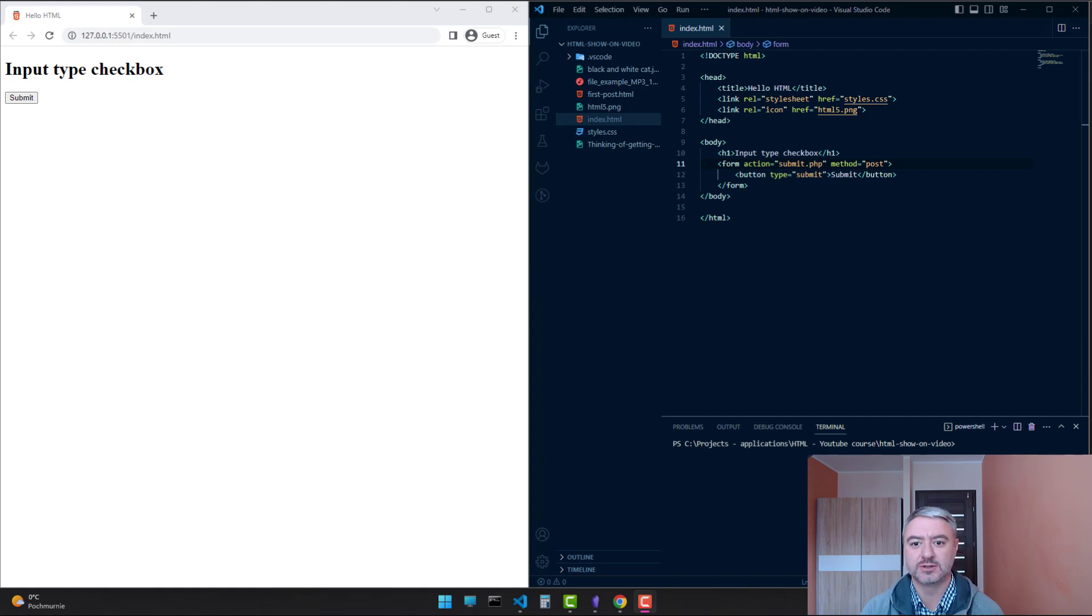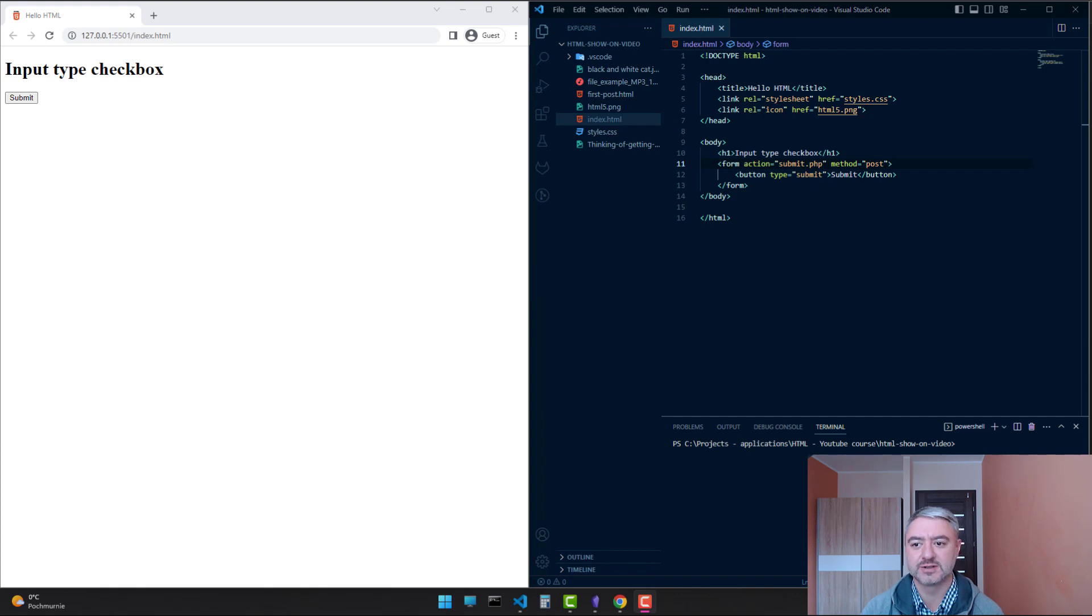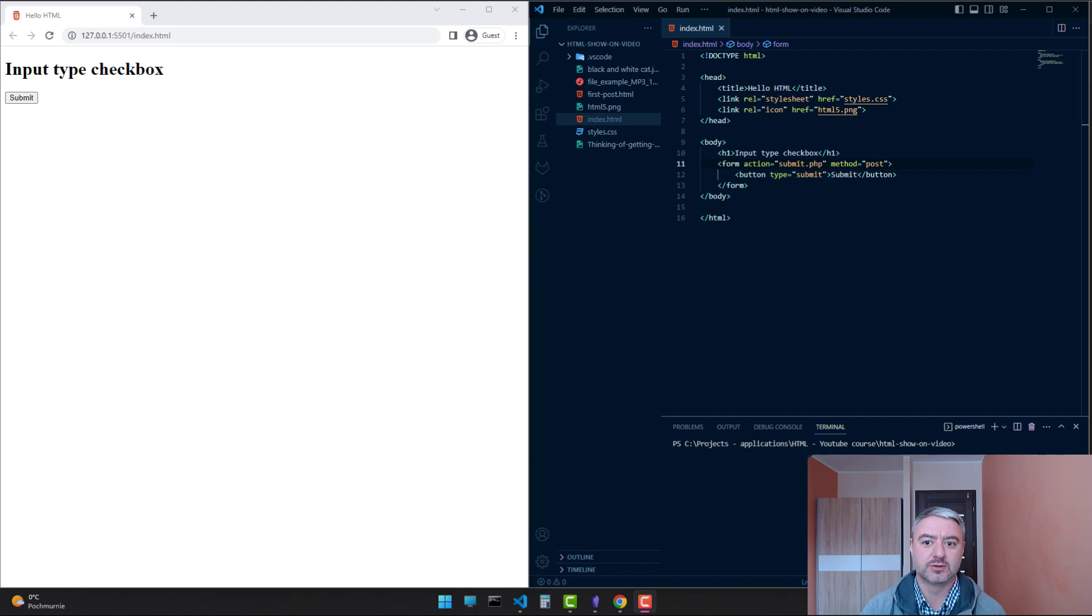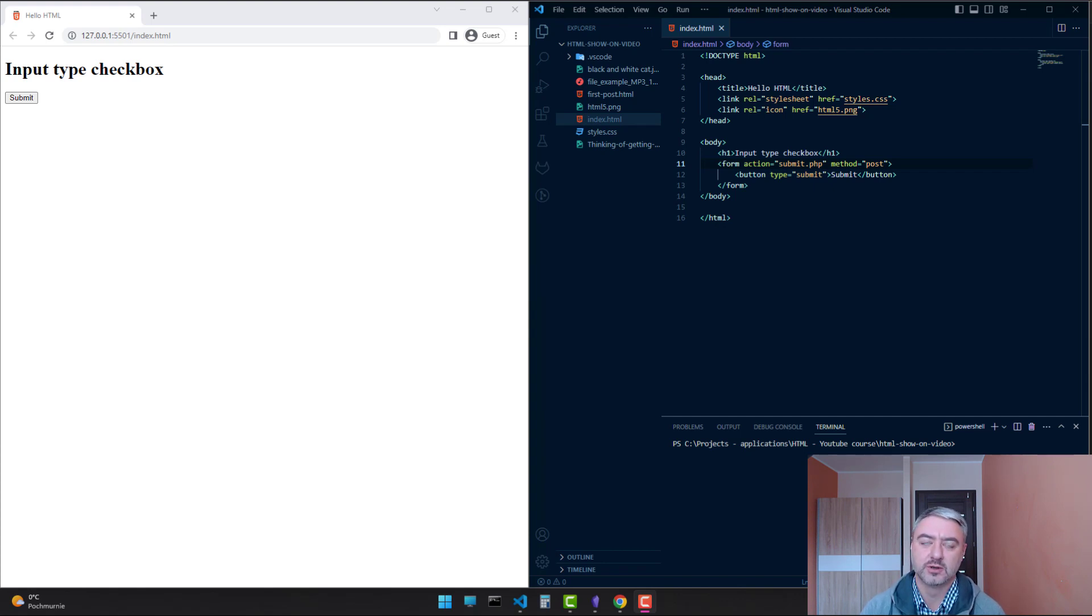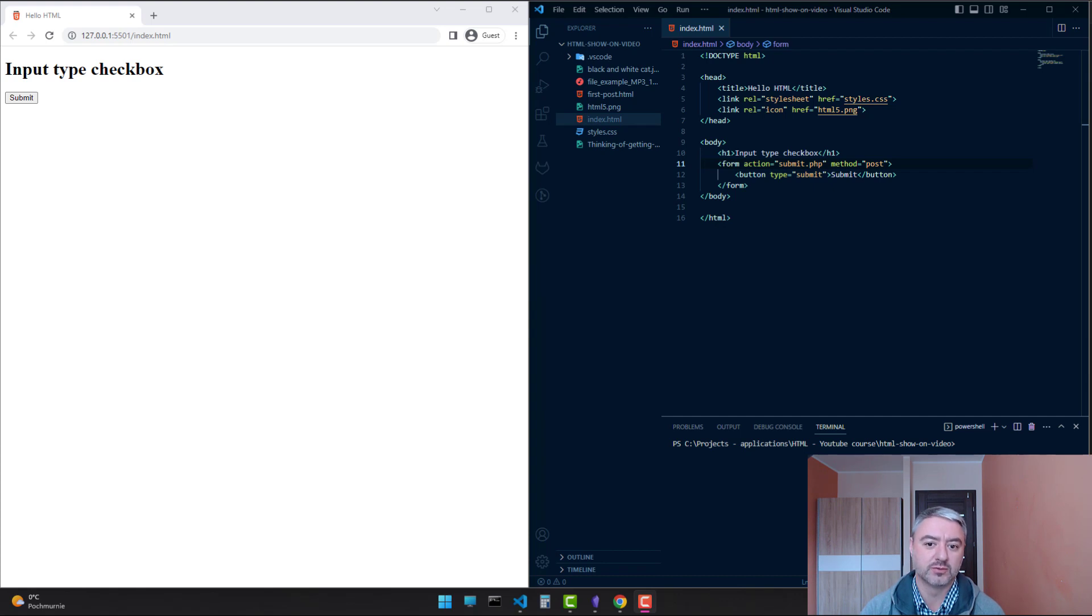Imagine you want to create a form on a website where users can select multiple options. For example, let's say you want to ask them which hobbies they enjoy: reading, playing games, or watching movies.